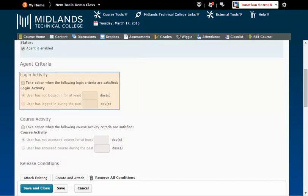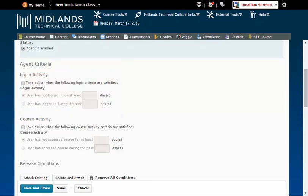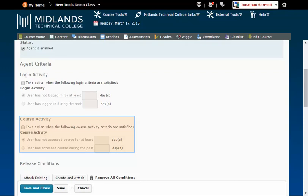Login Activity means logging into D2L Brightspace. Course Activity means entering into your course.